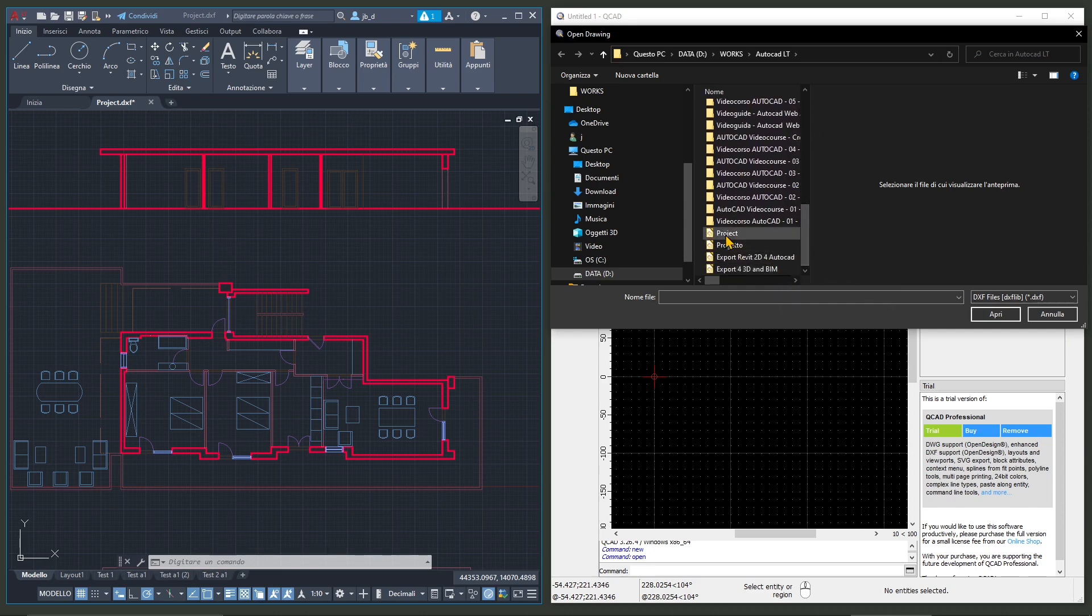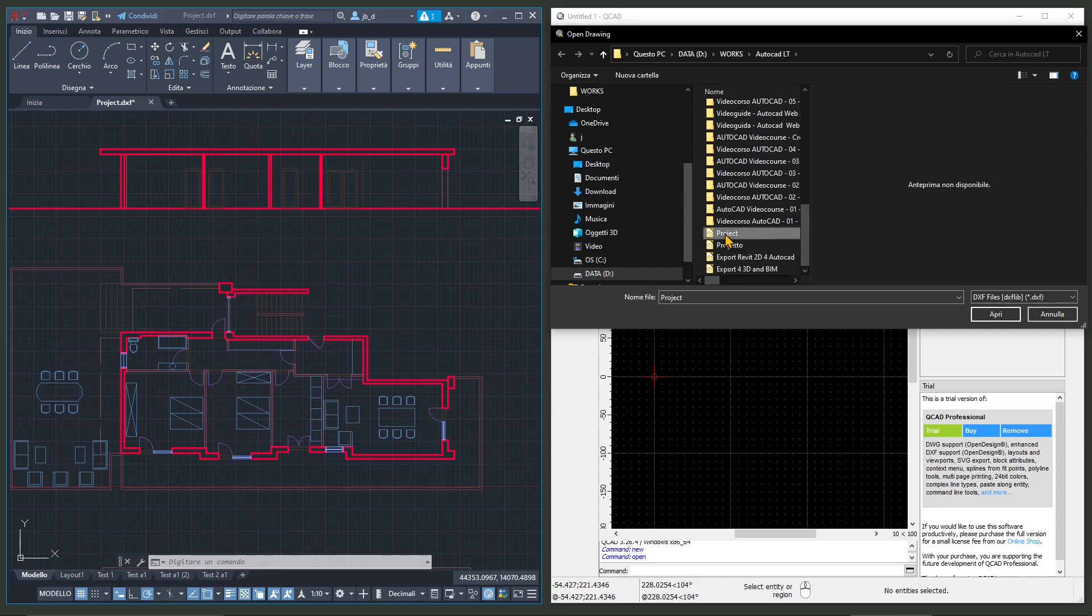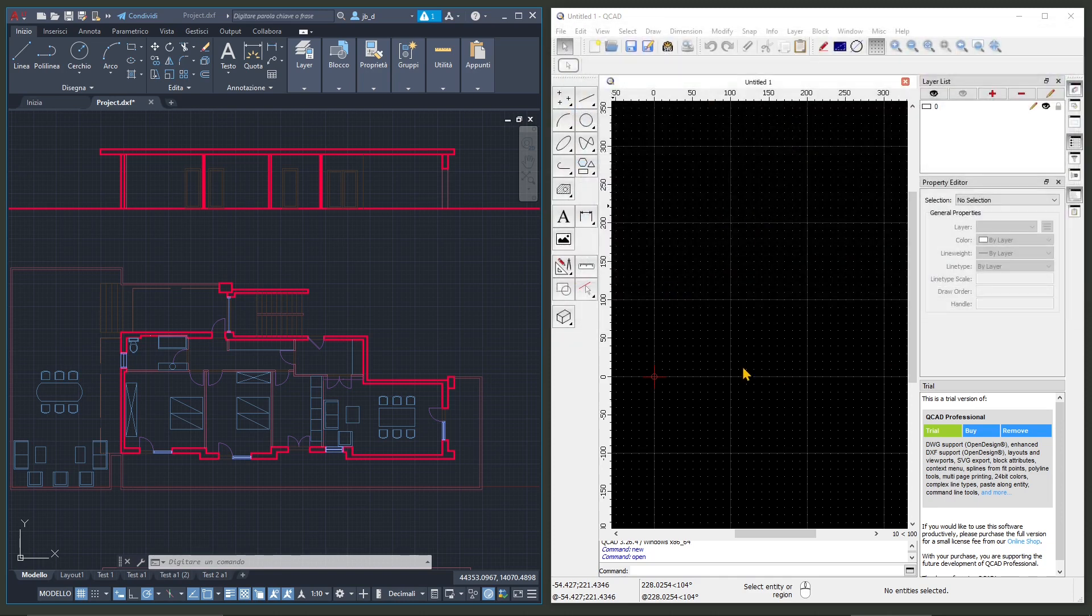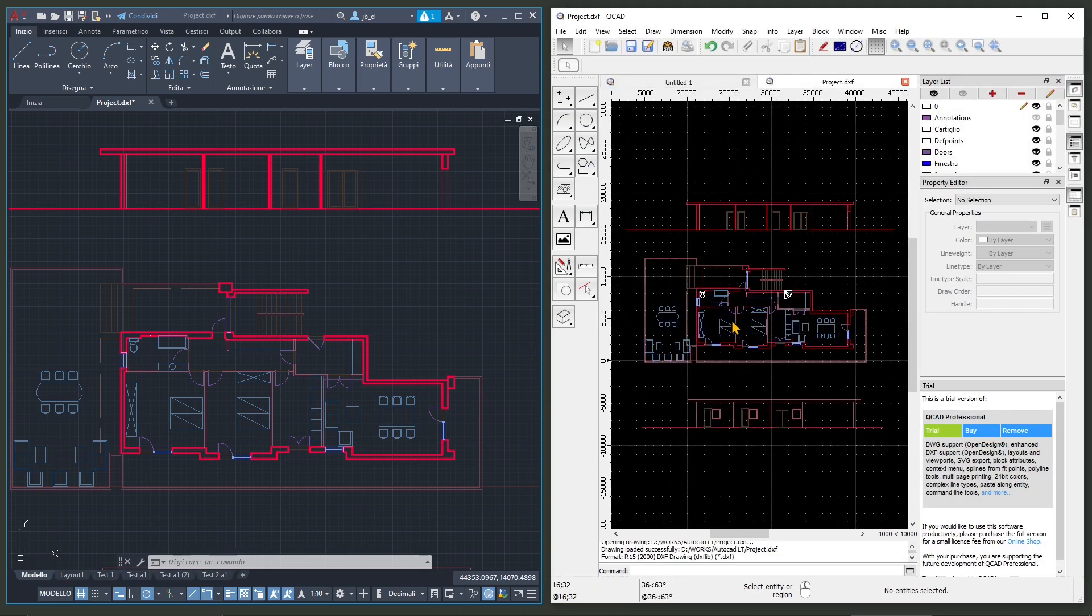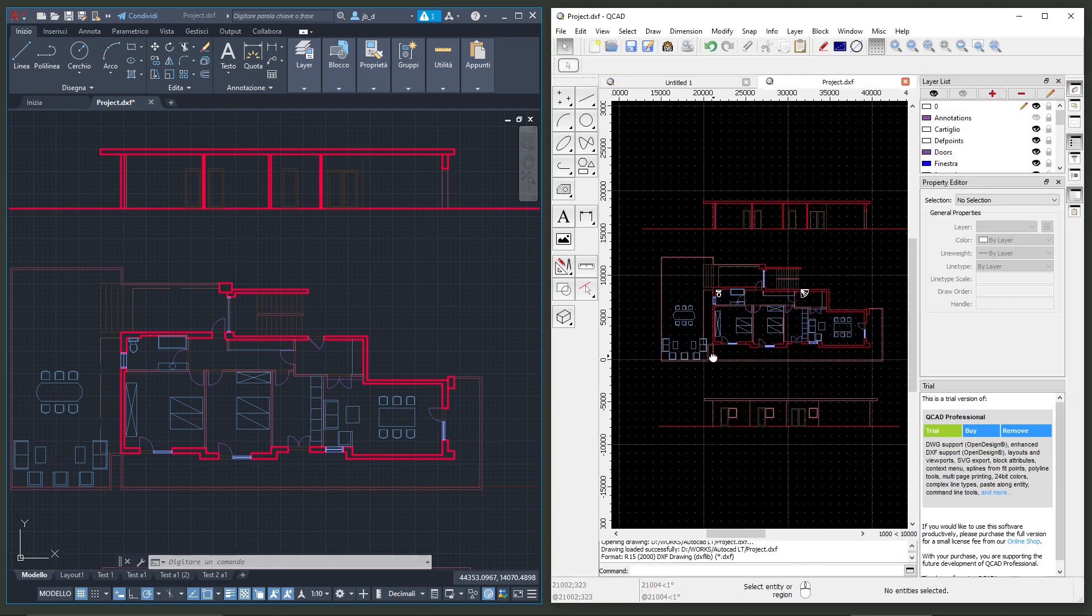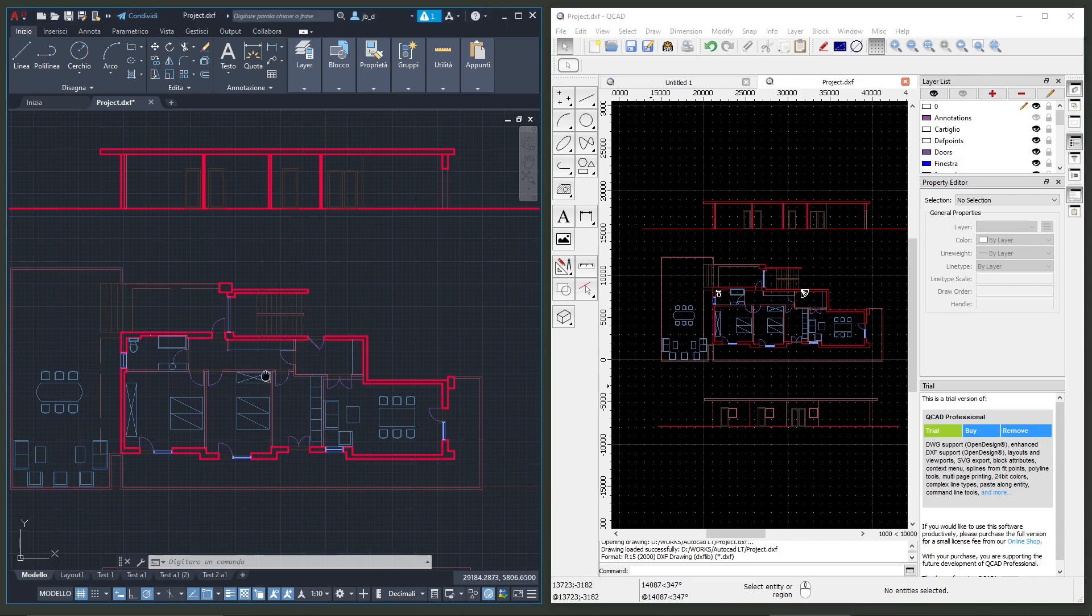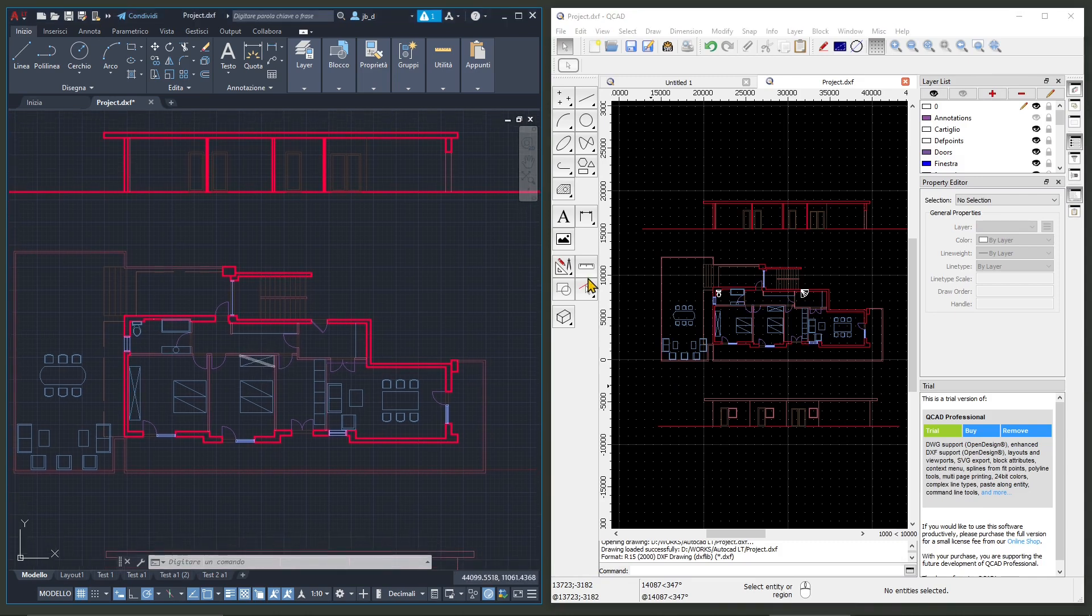And when you do that usually you will use the SVG format. Okay this is the project DXF so I'm just gonna hit on Open. I'm just gonna wait a few seconds and there you go.